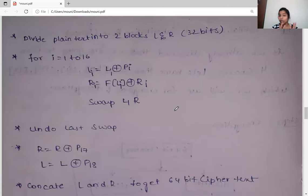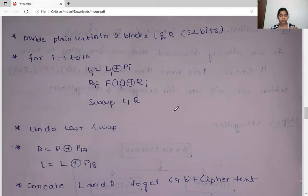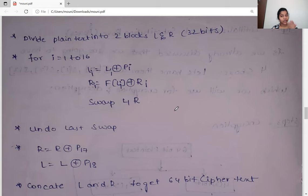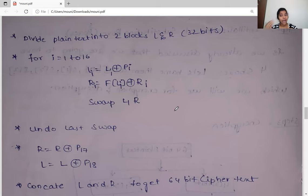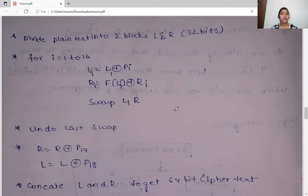In algorithm form: first, divide the plaintext into two 32-bit words, L and R. Then run a loop for rounds i = 1 to 16. In each round, L equals L XOR P[i] (the sub-key), and R equals R XOR F(L). Then swap L and R. After the loop, perform post-processing: XOR with P17 and P18 to undo the final swap. Finally, concatenate the two 32-bit halves into a 64-bit ciphertext.